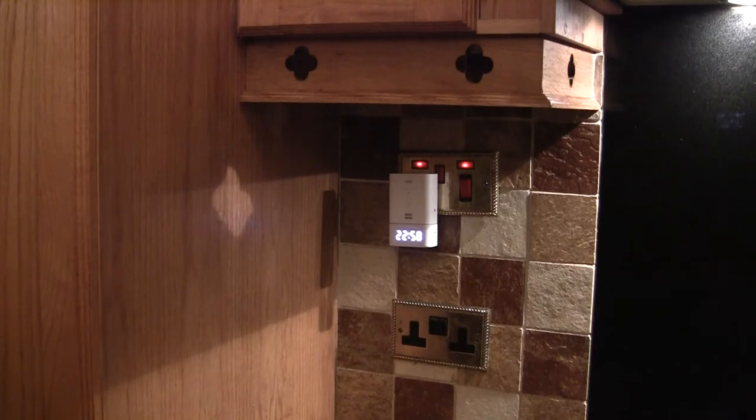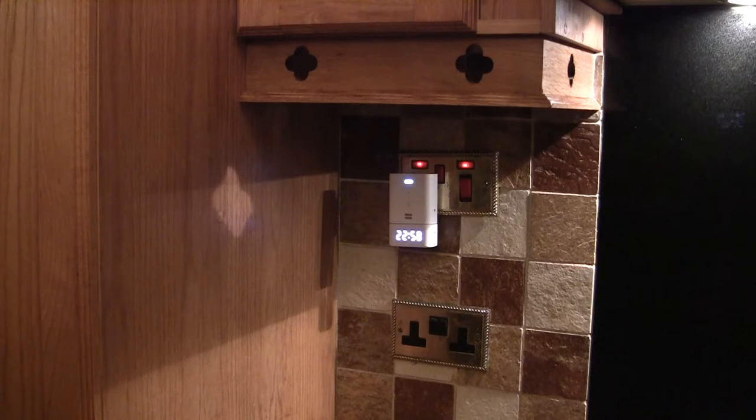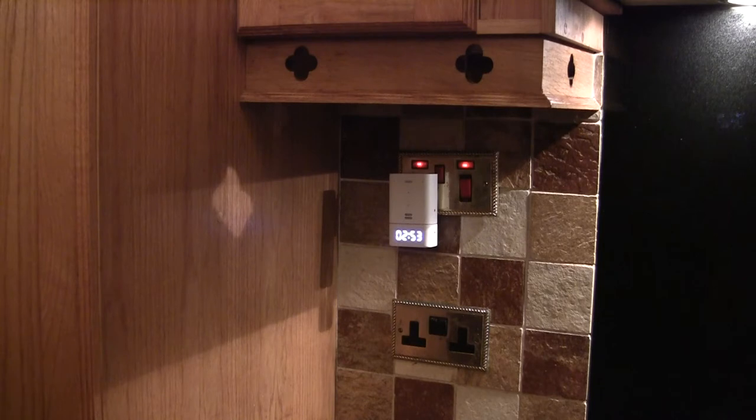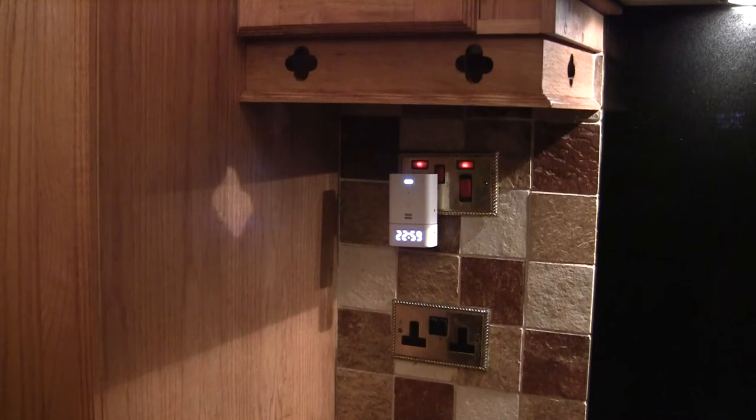Alexa, set three minute timer. Three minutes starting now. Alexa, cancel timer. Three minute timer cancelled.